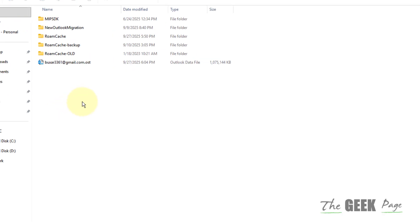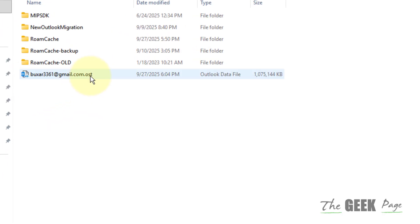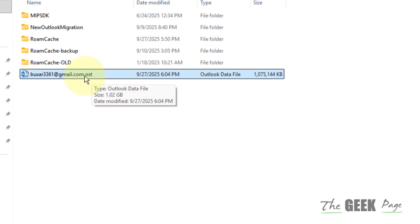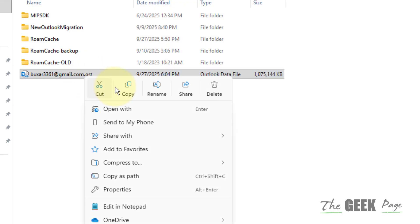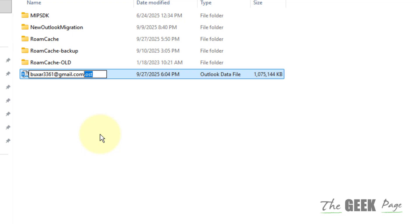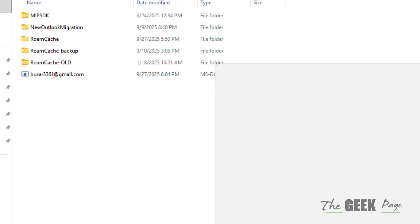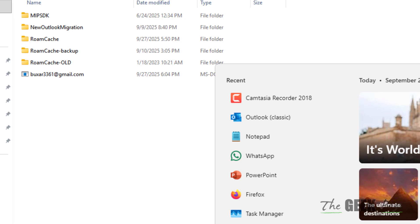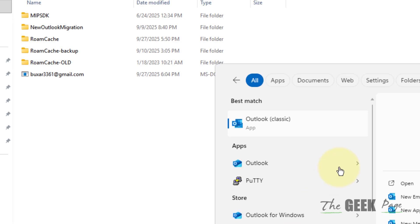And here there will be a .ost file. So right-click on it, rename it. You can just remove the extension and rename it. And now open the Outlook again, it will be created again, and then see whether this issue gets resolved or not.